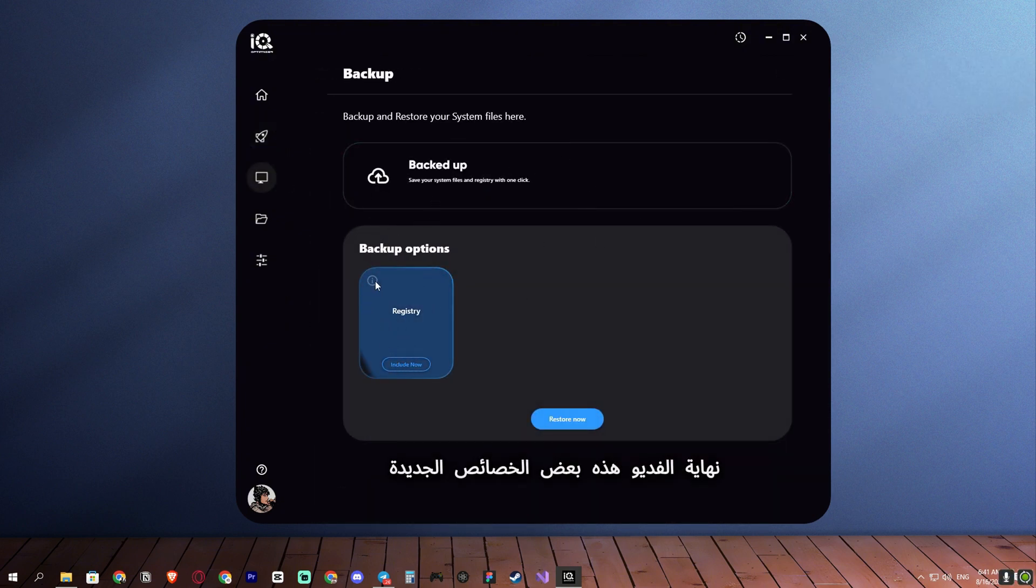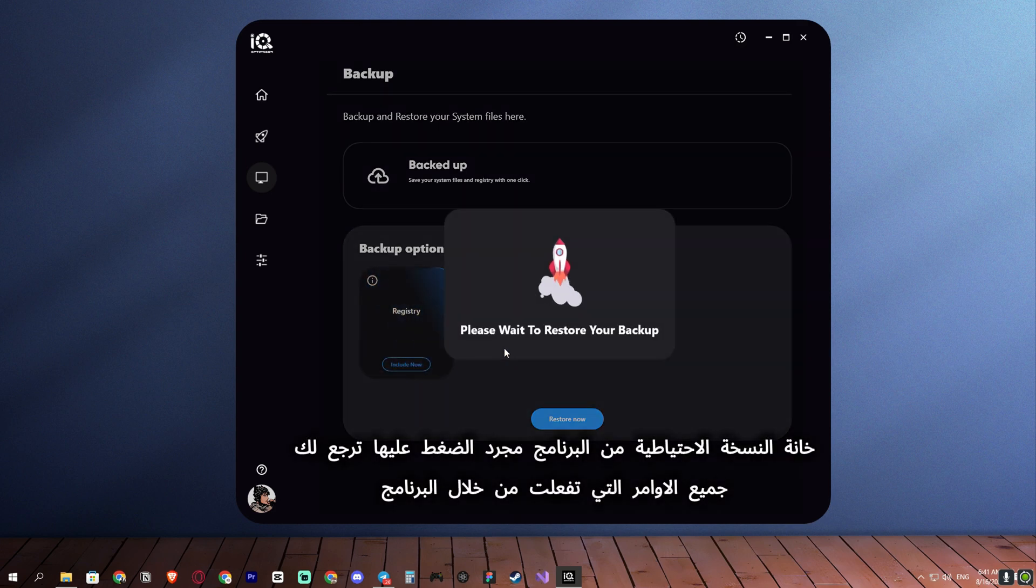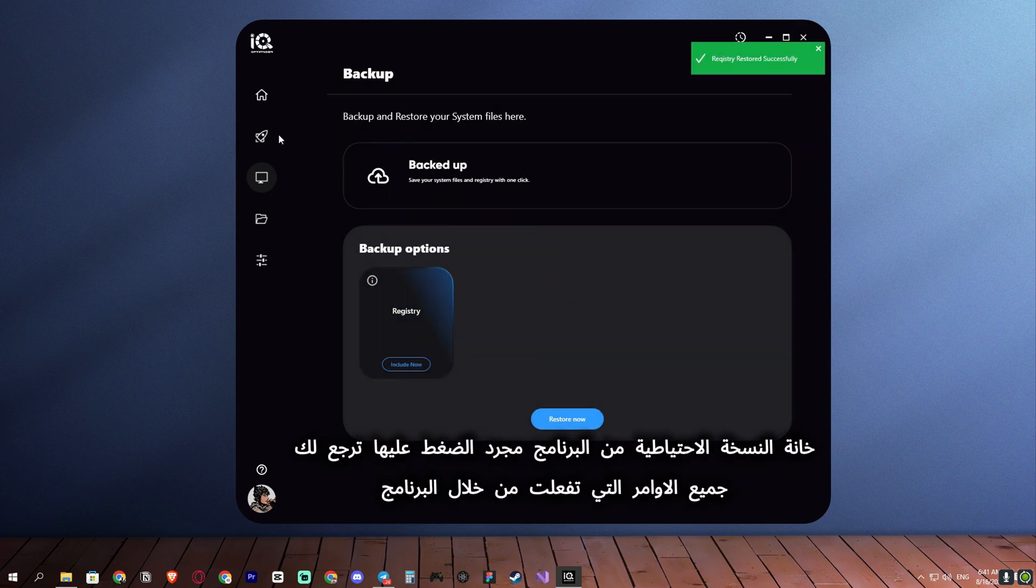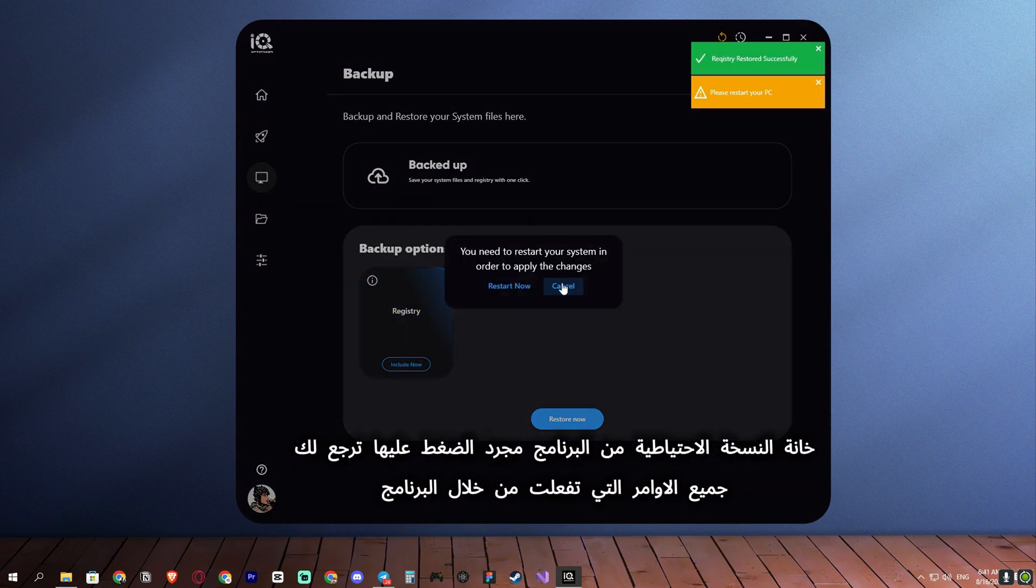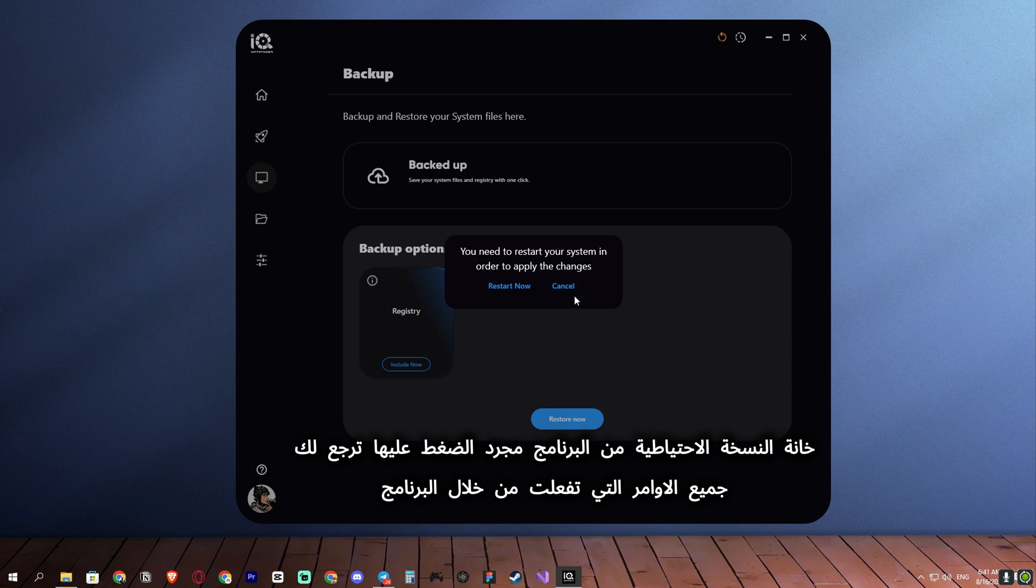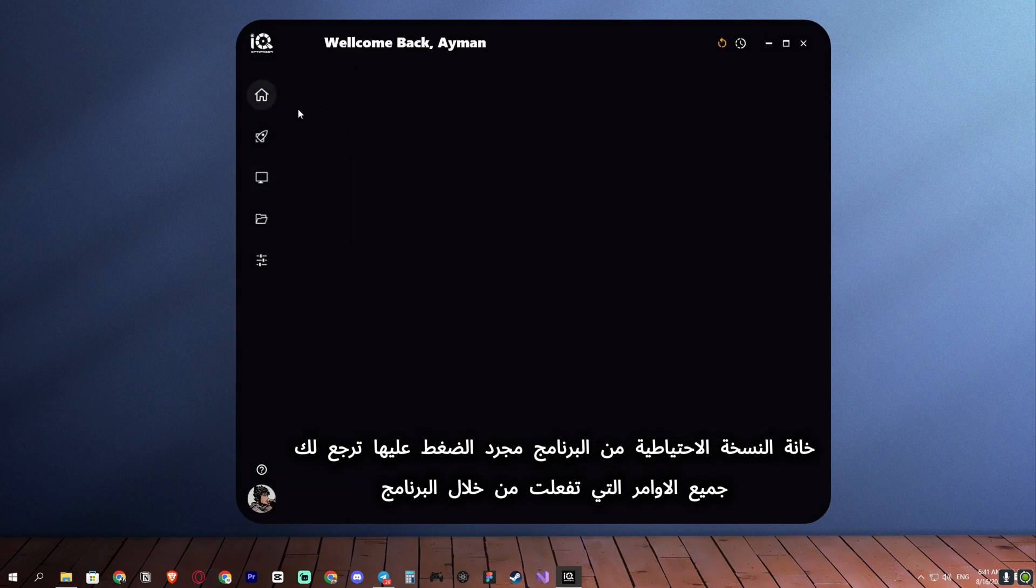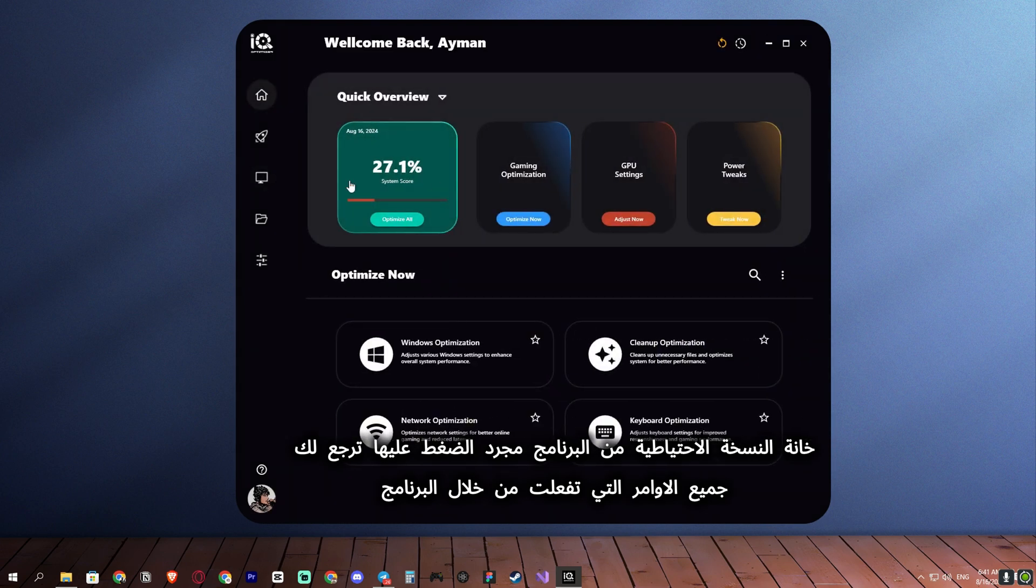At the end of the video, here are some new features. The backup feature of the program, simply by clicking on it, returns all the commands that were activated through the program.